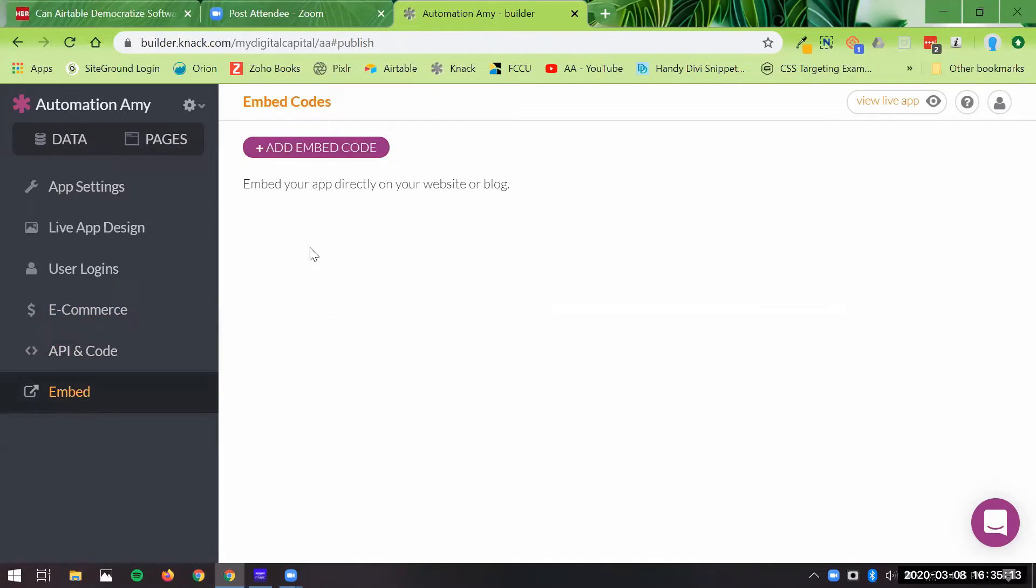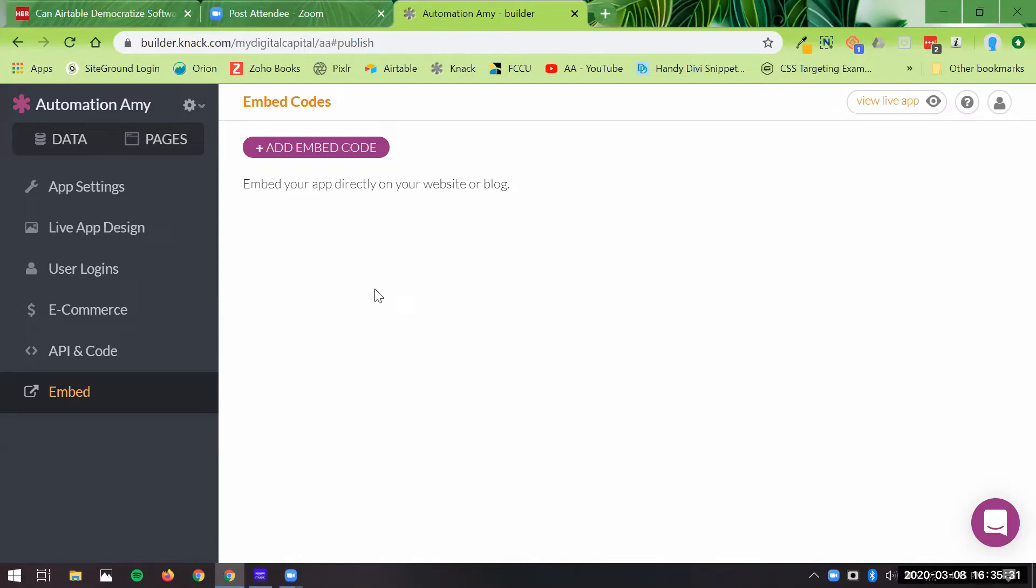And then your embed code where you can embed the whole app right into your website. So if you are using this to build a client portal, you would just embed the actual portal page into your website. Clients would go to that particular URL and then the login and all that would be embedded right there, and then they would log in and see only their information. So I know a lot of web developers just build that straight into their WordPress site. You can do that.